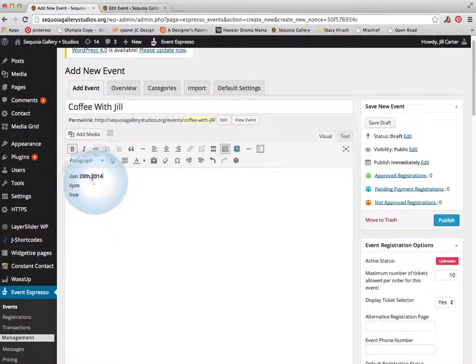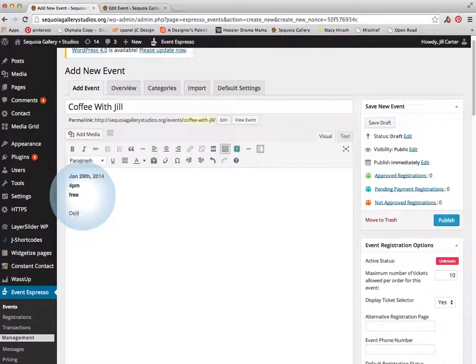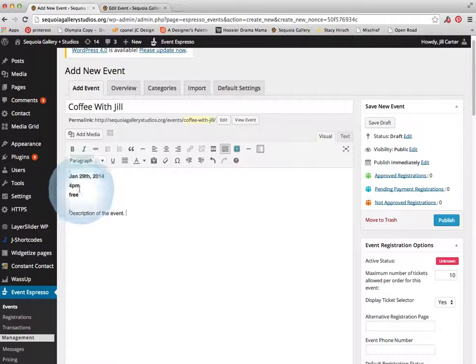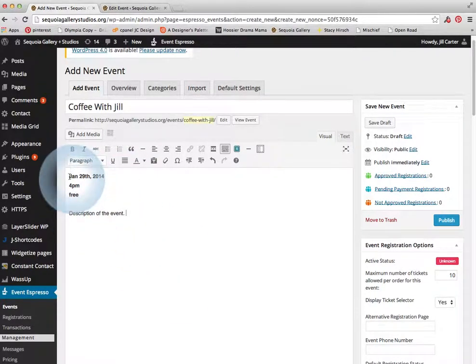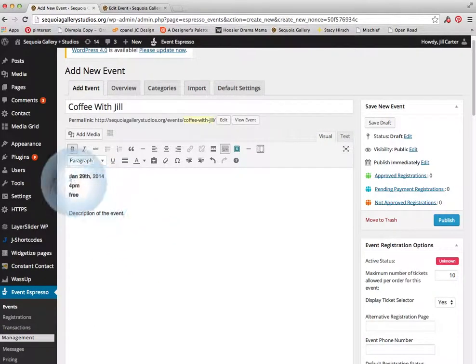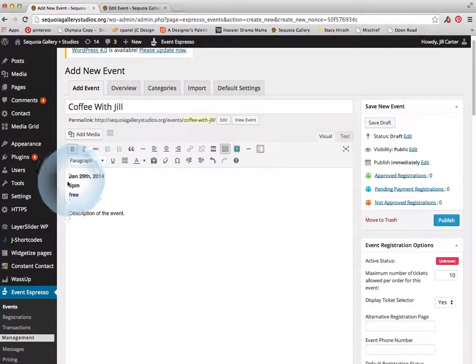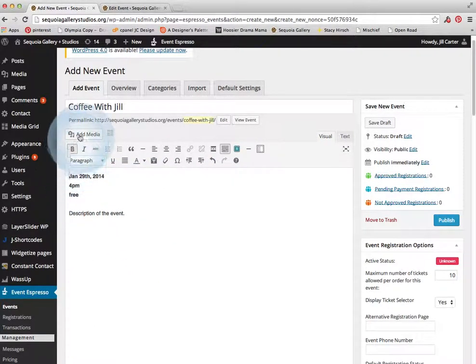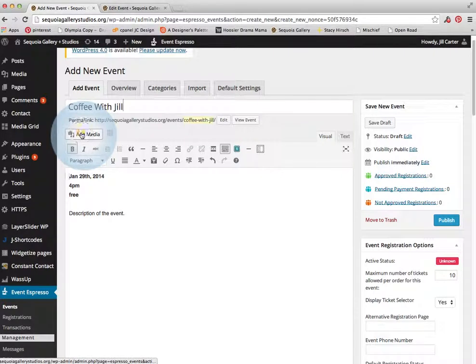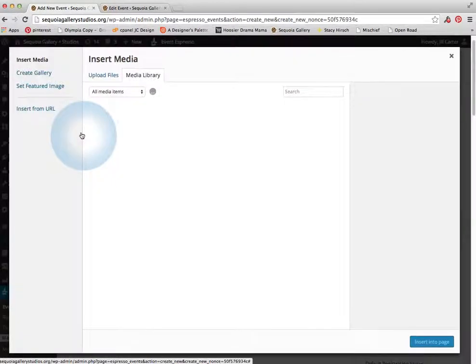I'm going to add the year there. Okay, then I'm going to add the description goes here. And let's say I want to add a photo. I'm going to click at the beginning of the text because I want it to line up with the top of the text. So I'm going to just put my cursor right there and I'm going to hit add media.